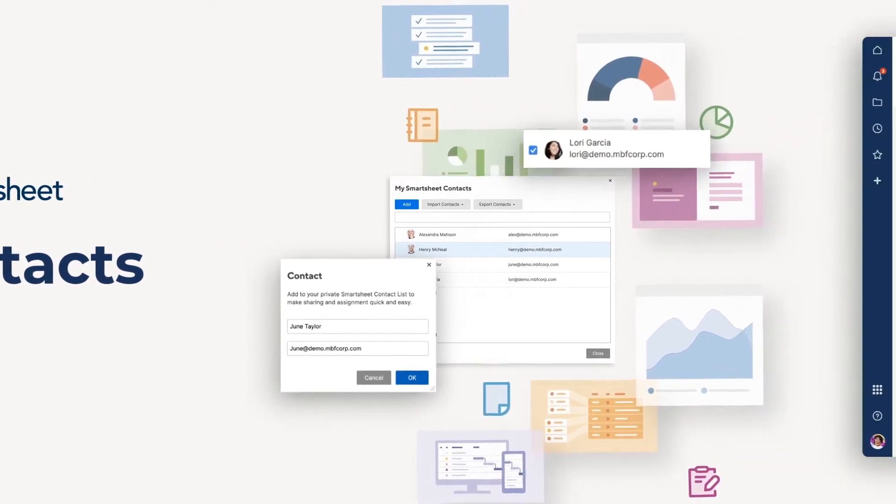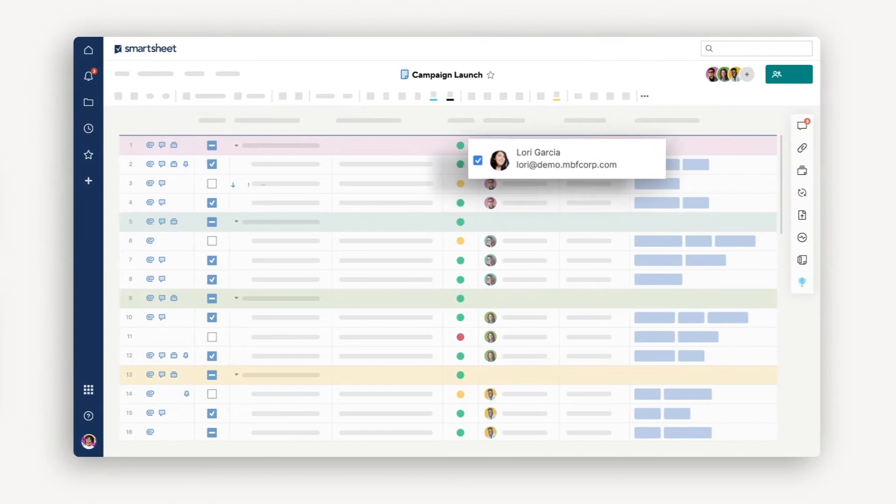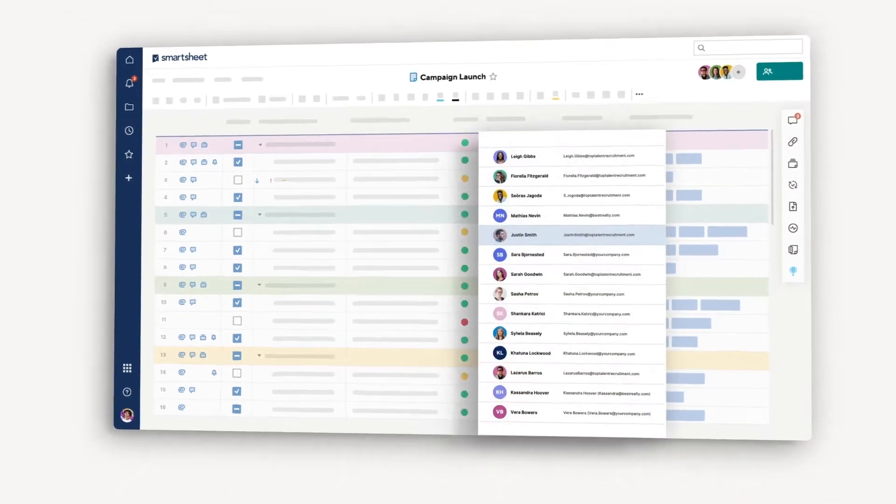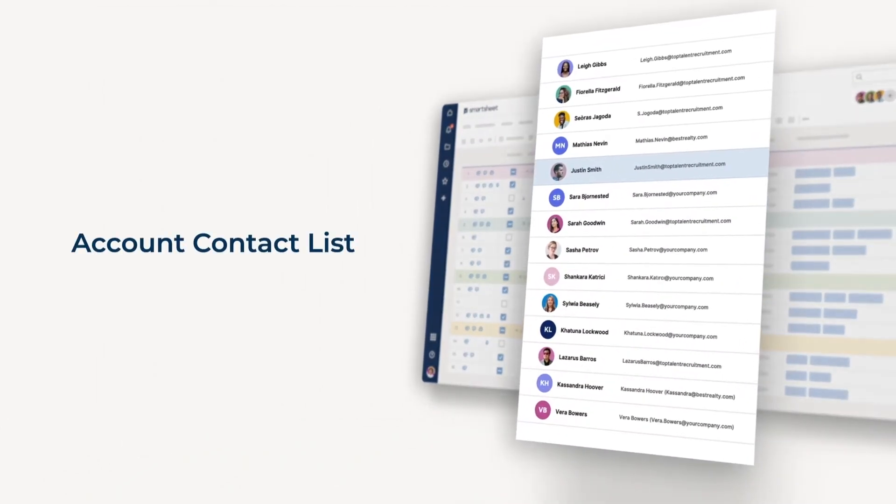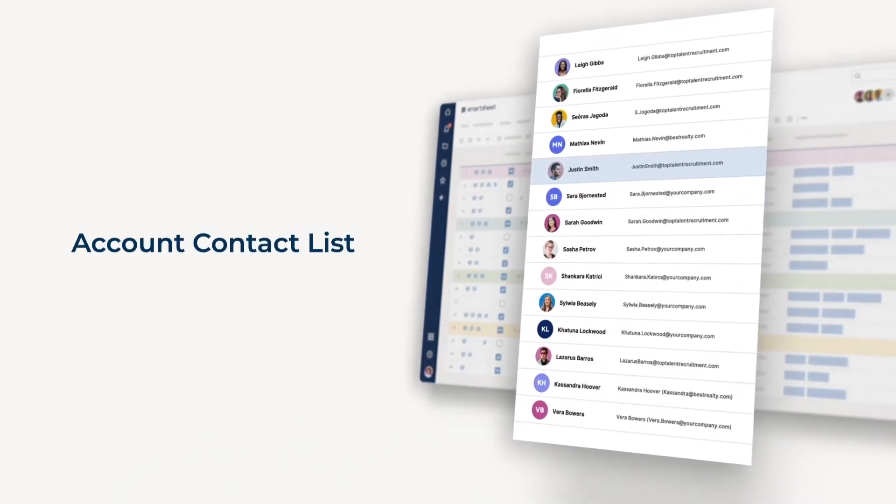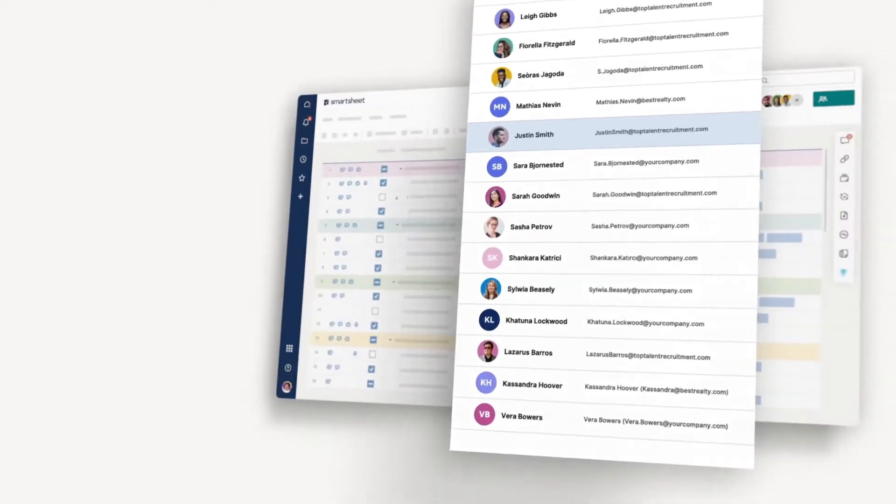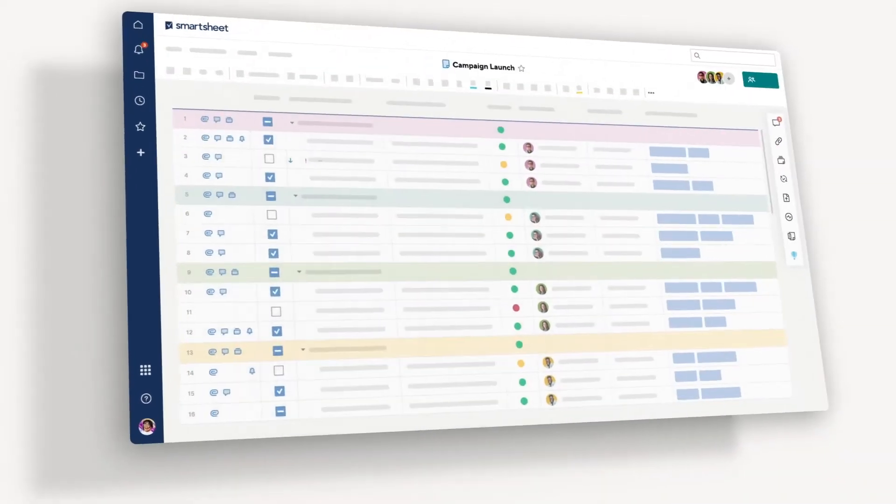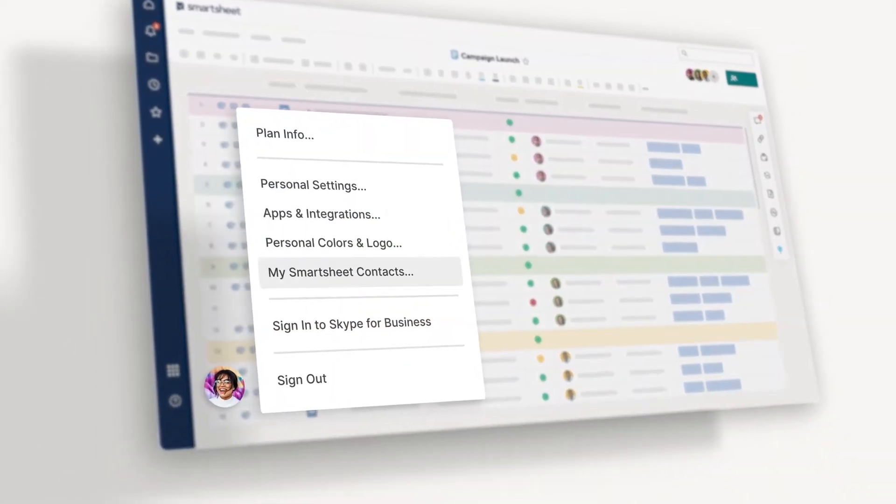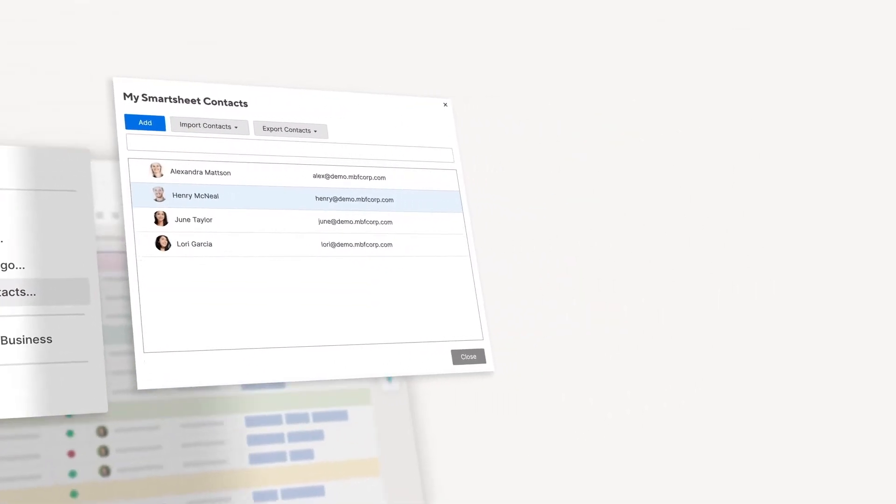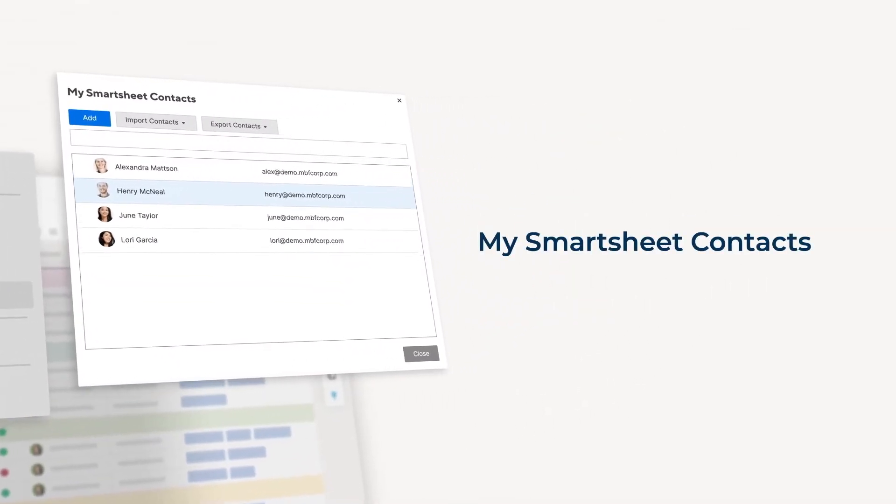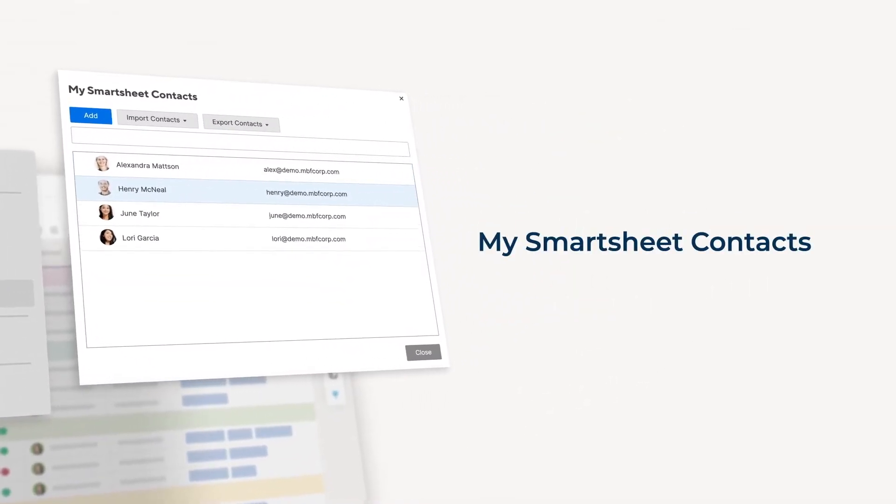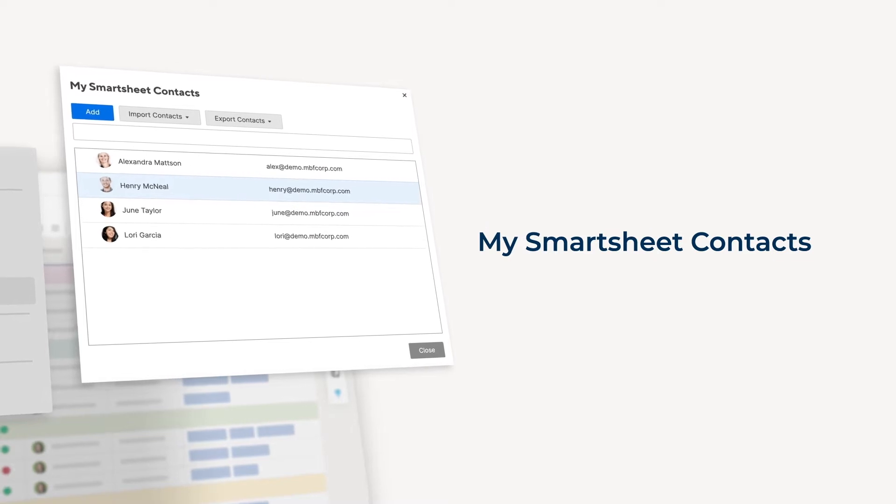There are two types of contact lists in Smartsheet that you can use. The account contact list is the list of users enrolled in your Smartsheet account and is managed by your system administrator. My Smartsheet contacts is your personalized contact list and can include both people within your organization as well as external people that you'd like to collaborate with.